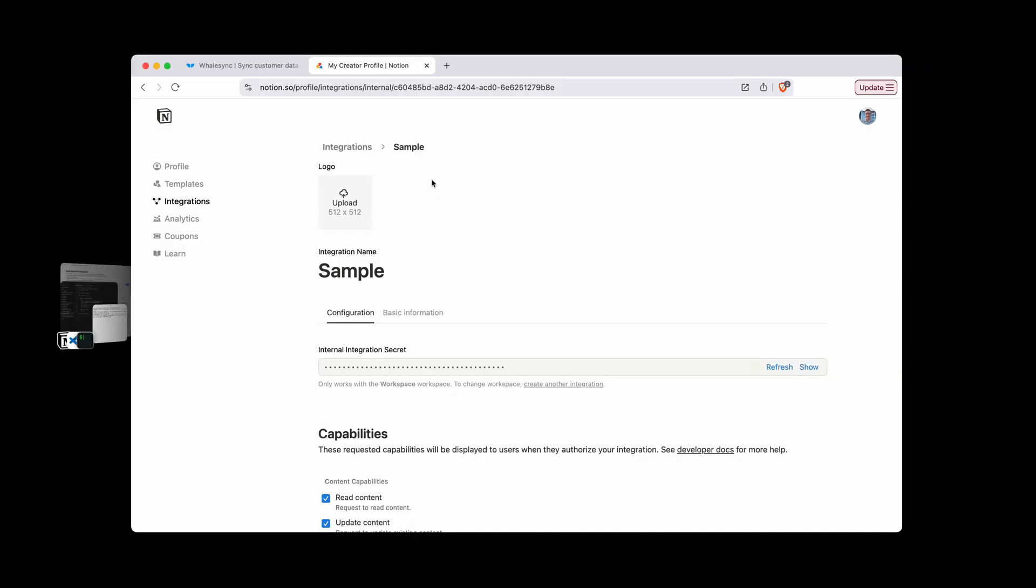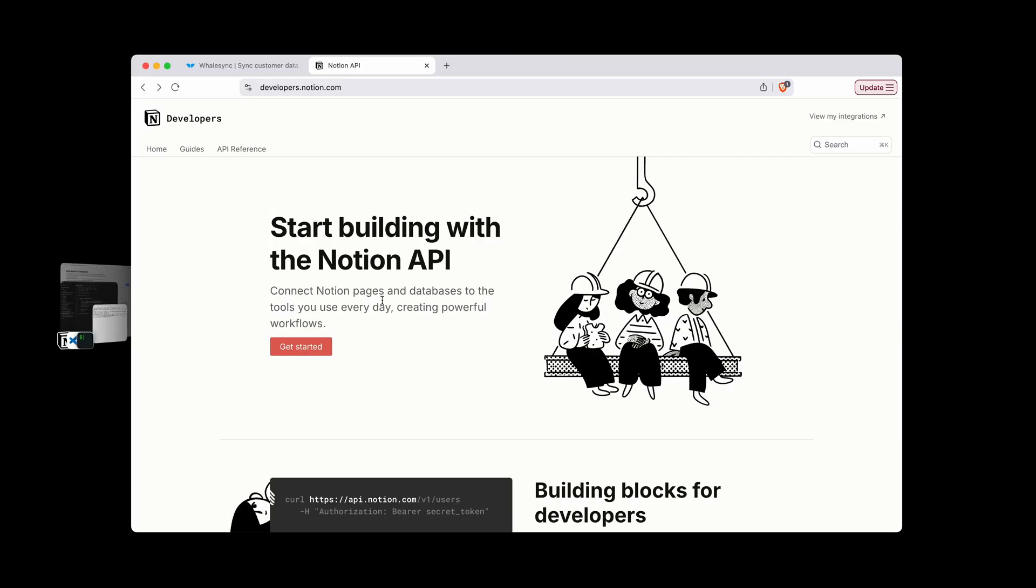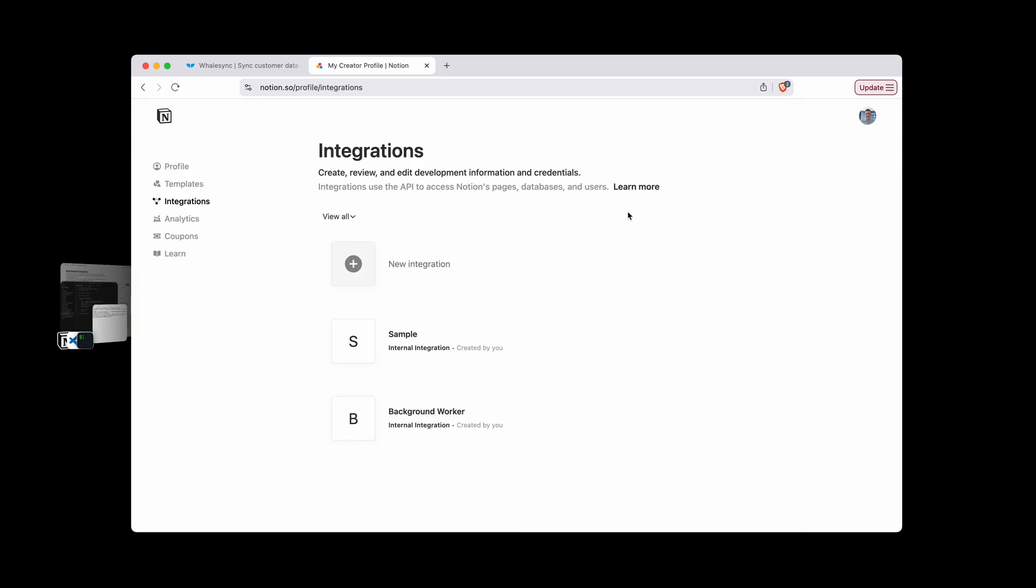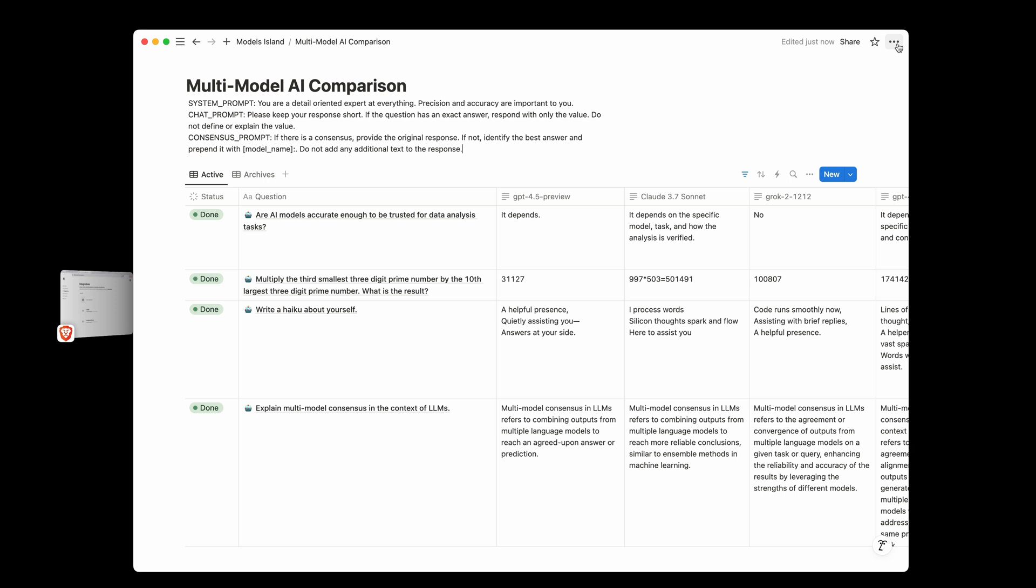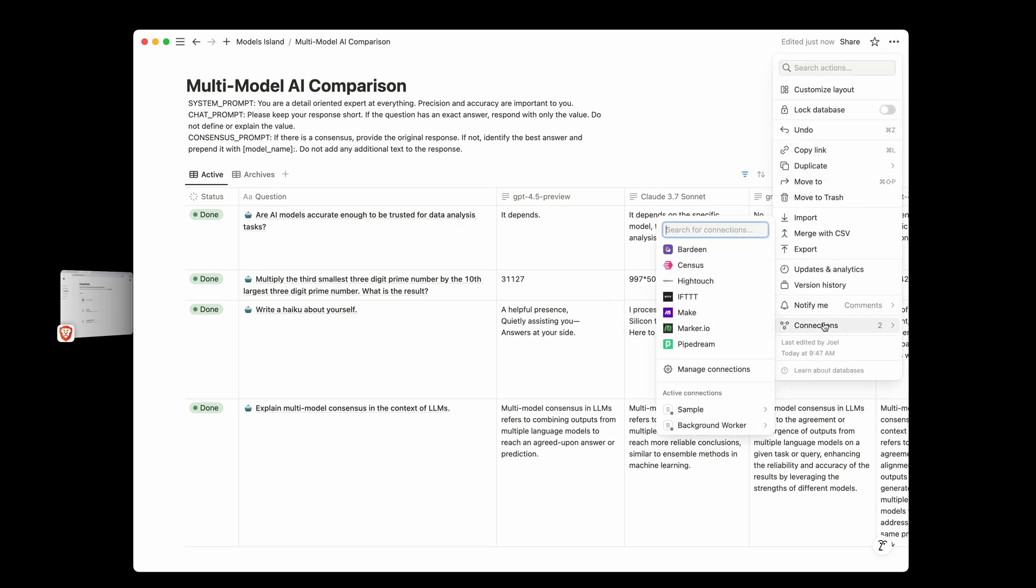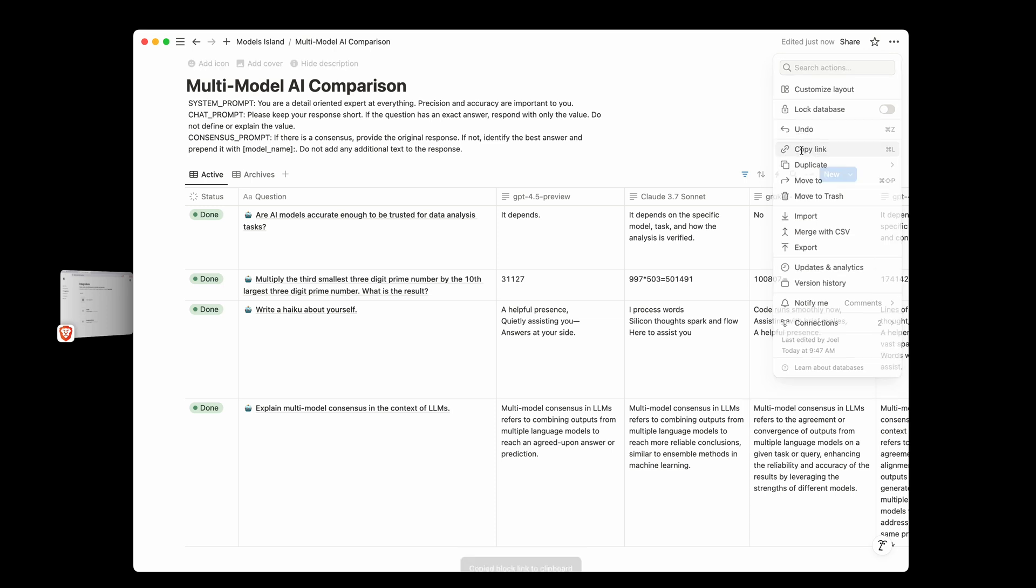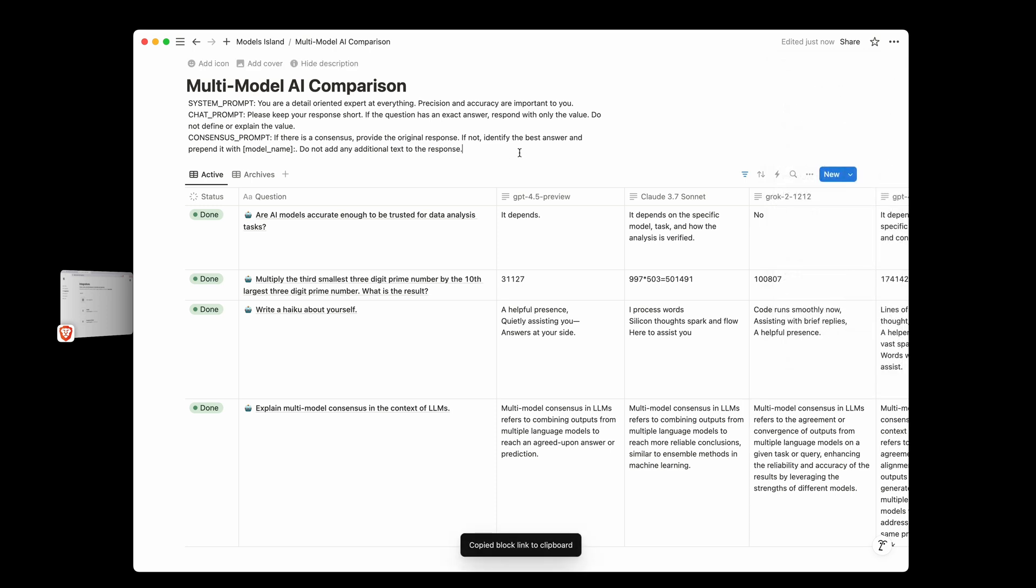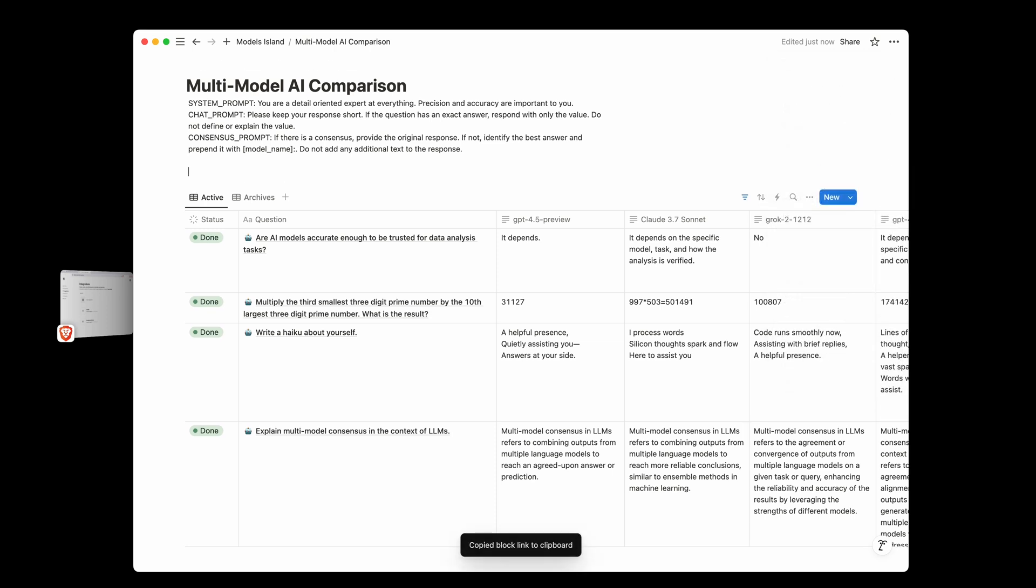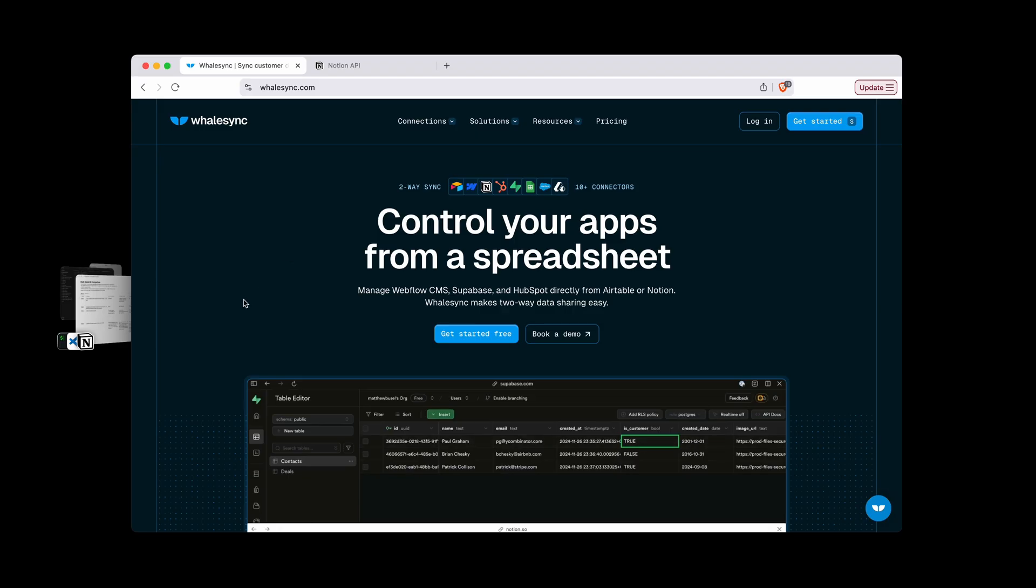We started back here at the developers page, we clicked view my integrations, we created a new integration, and then we saved that information. Once we had the information, we came into Notion, gave it access to the database here, and then copied the link here in order to find the database ID. And we found the database ID by removing everything, including the question mark here, and then everything from the slash forward here. And this was our database ID. And that's it. That's everything you need to get started with using the Notion API.